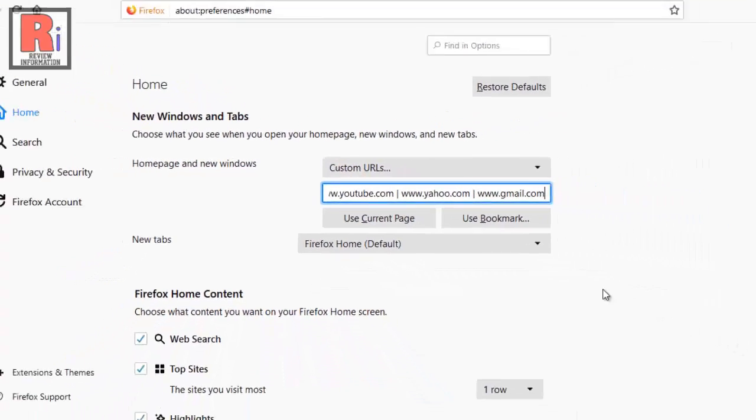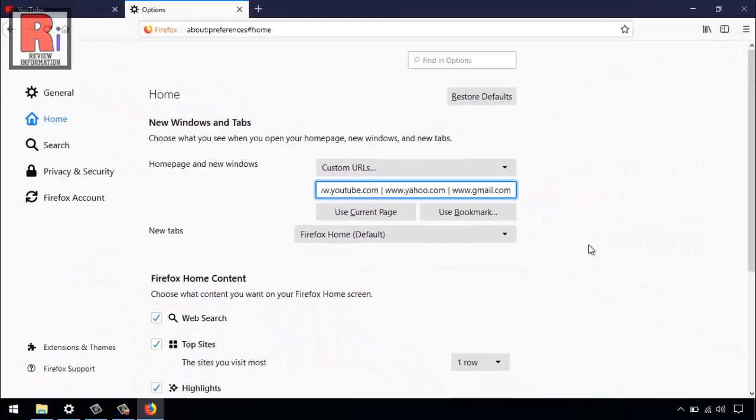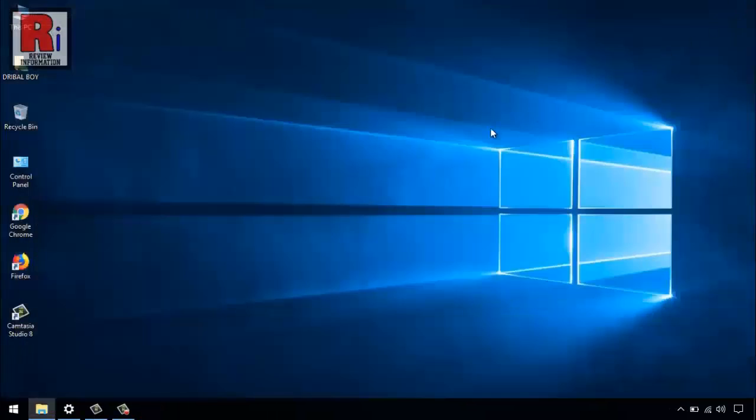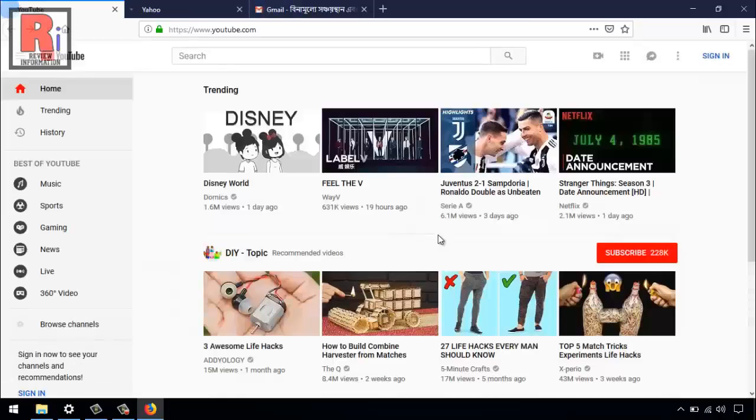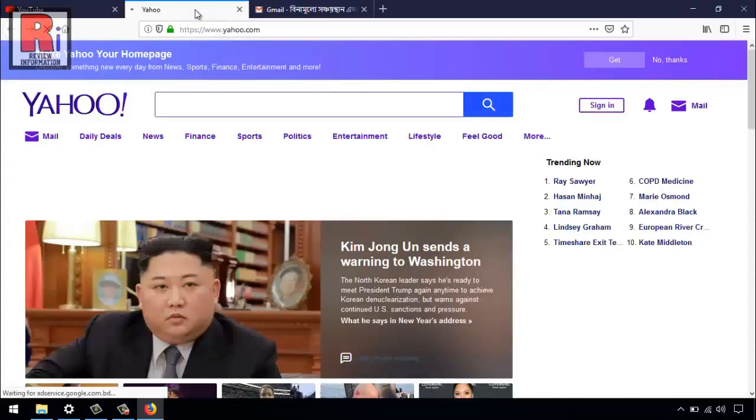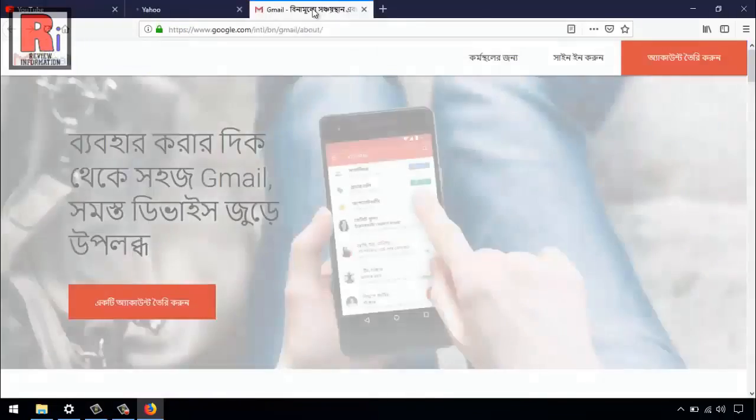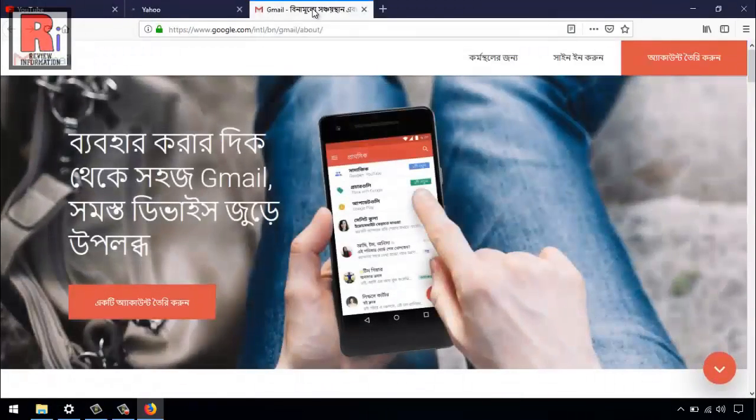After that, close the browser. Open the Mozilla Firefox browser. That's it. All the websites which you have selected as home page are opened now.